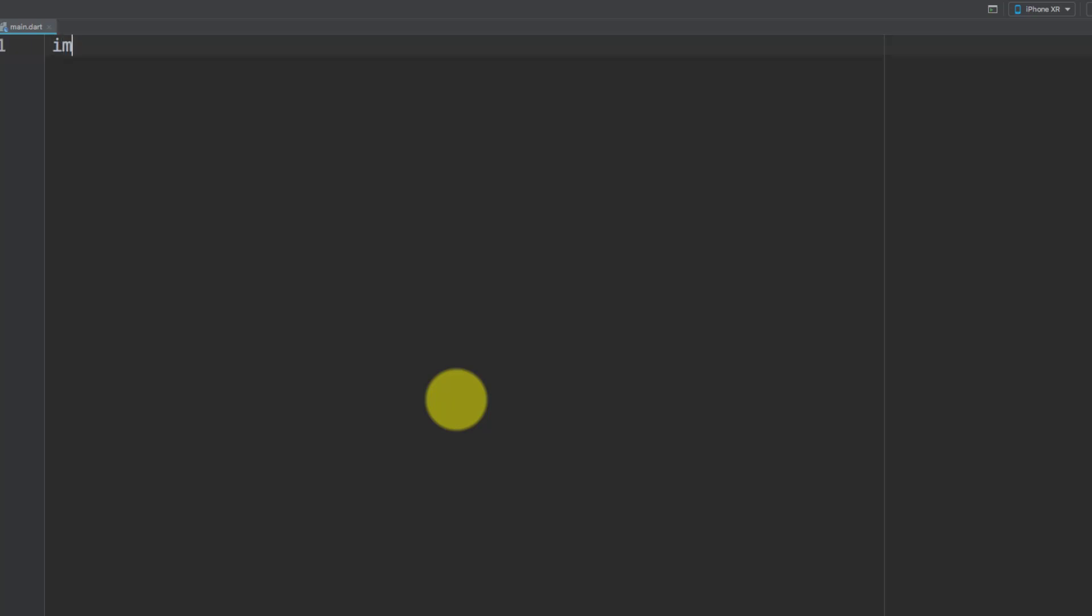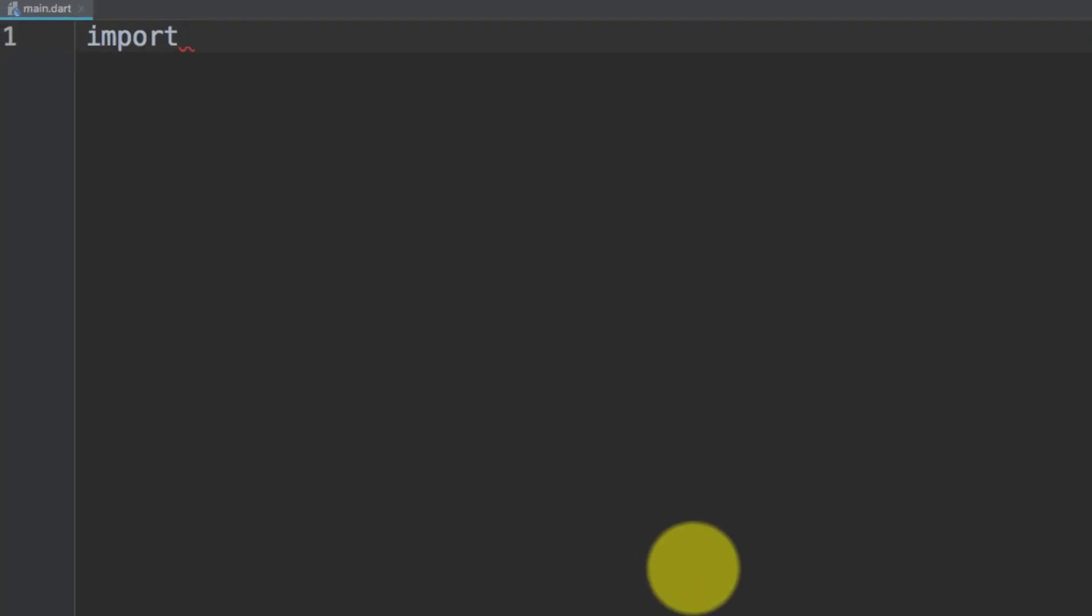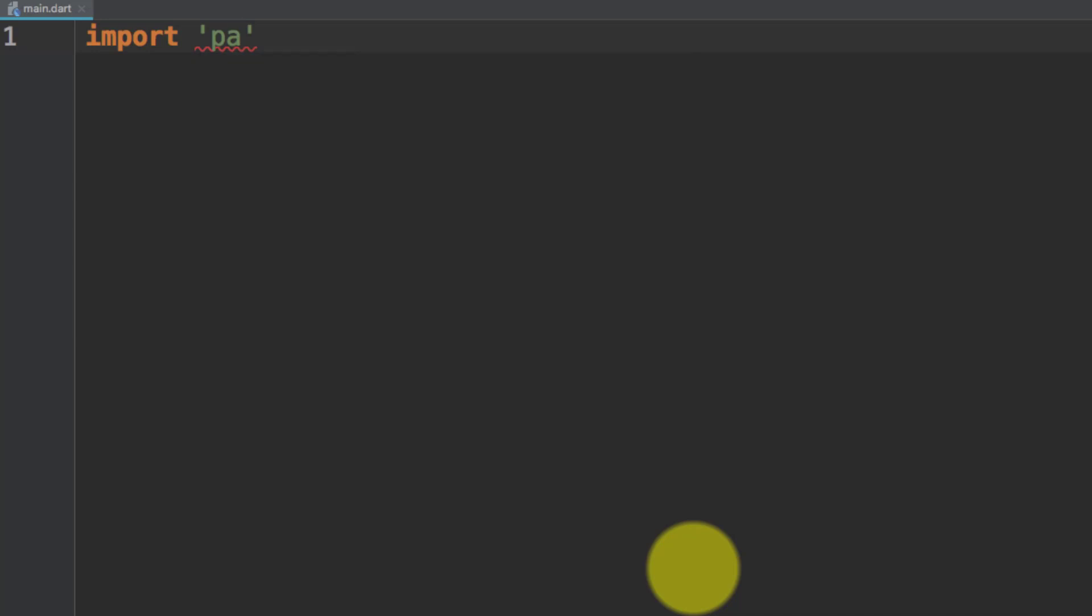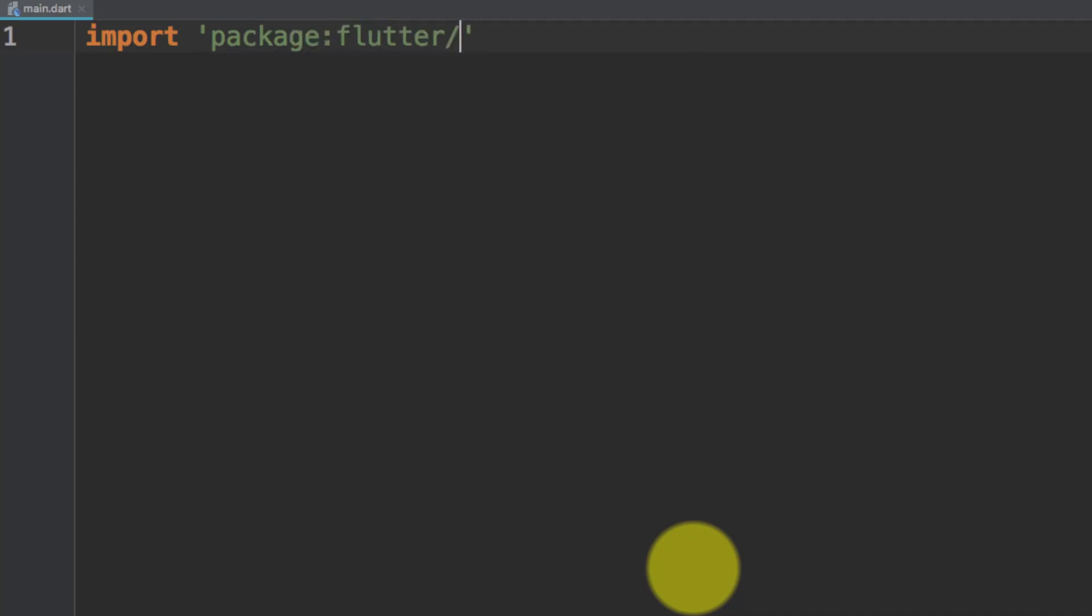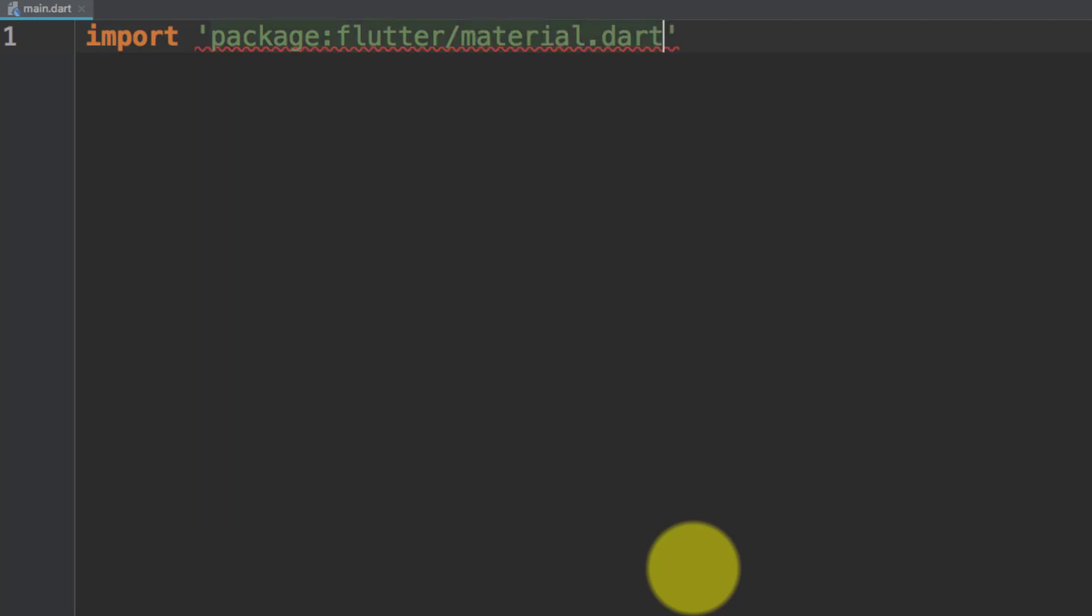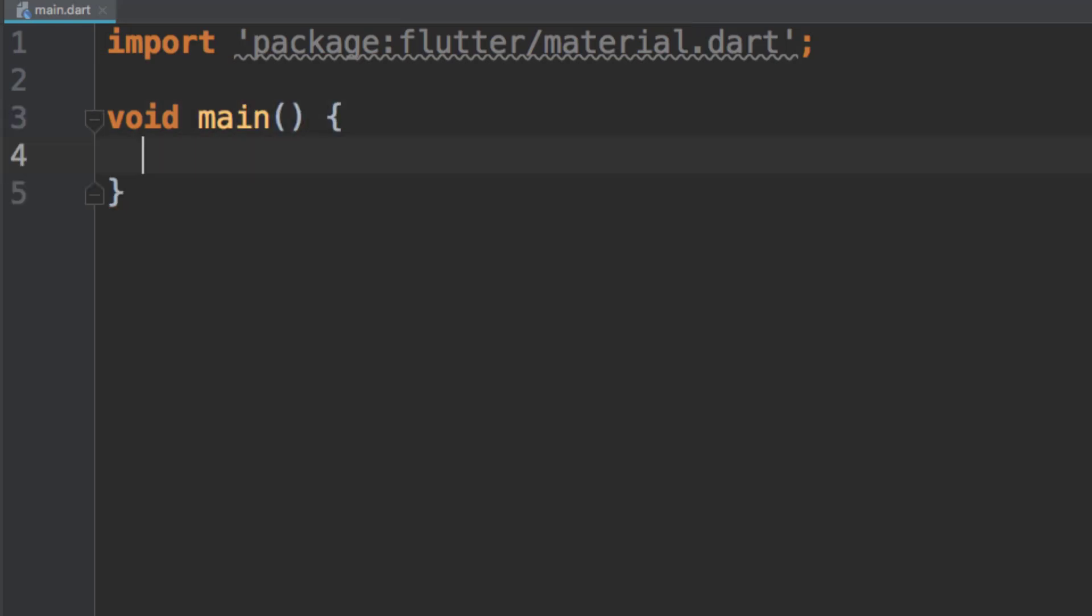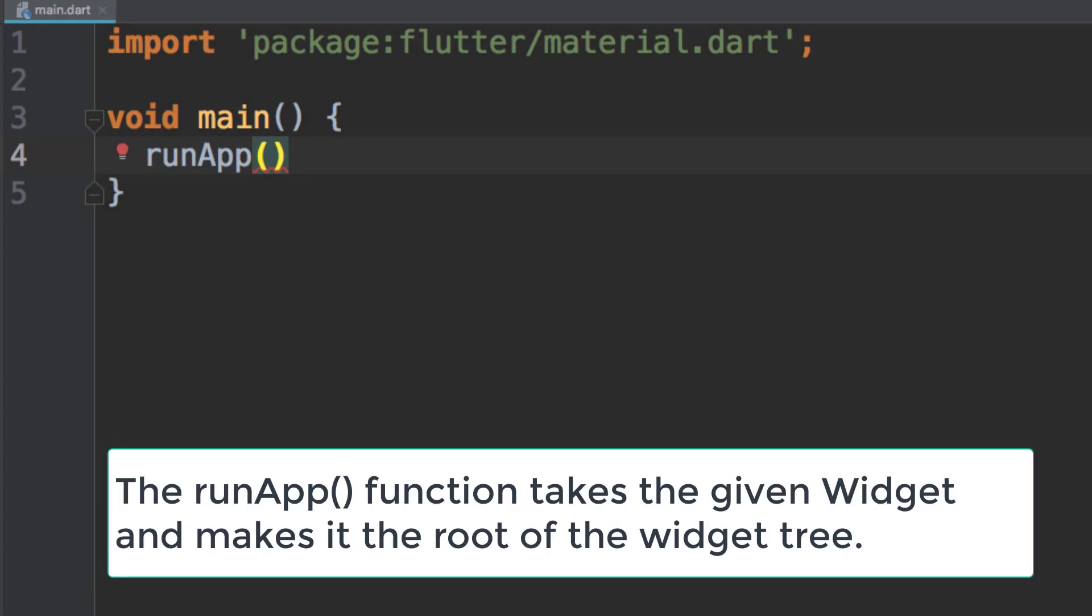For creating the Flutter application, we need to import some packages. Let's import our first package: package:flutter/material.dart. We will talk about this material in later lectures. Let's create our first main method, and in our main method execute this method runApp.